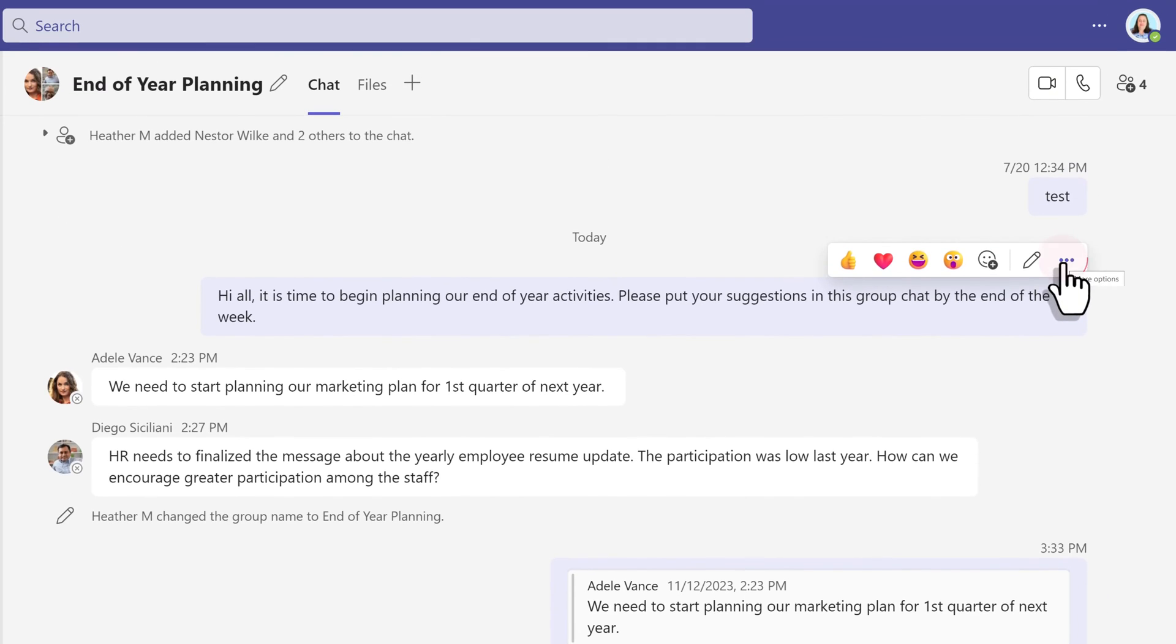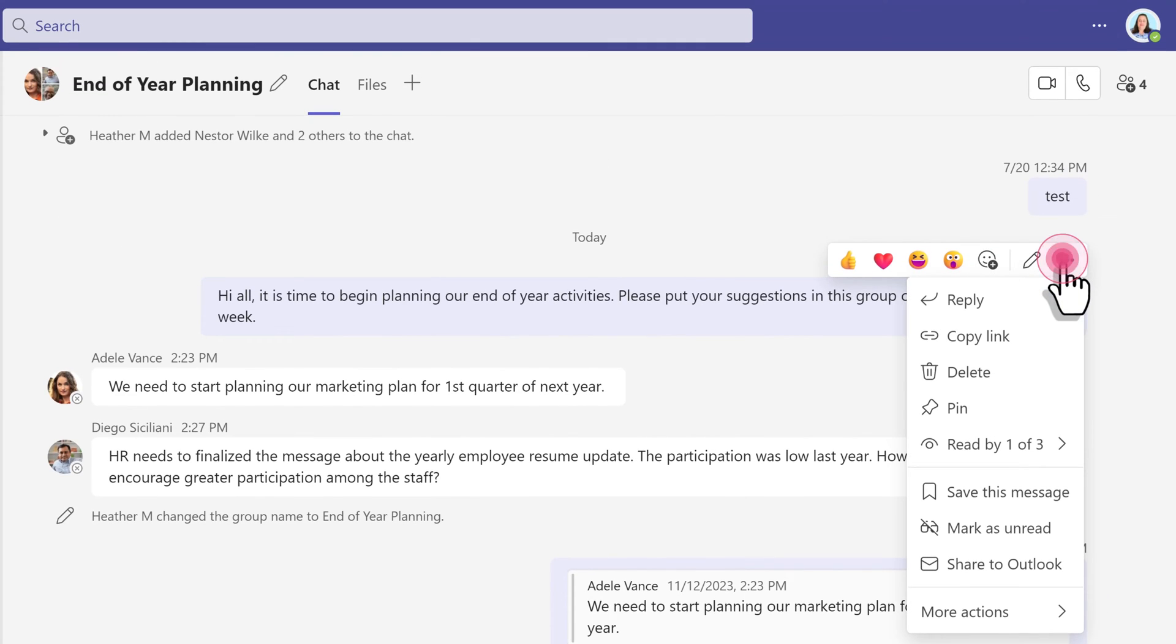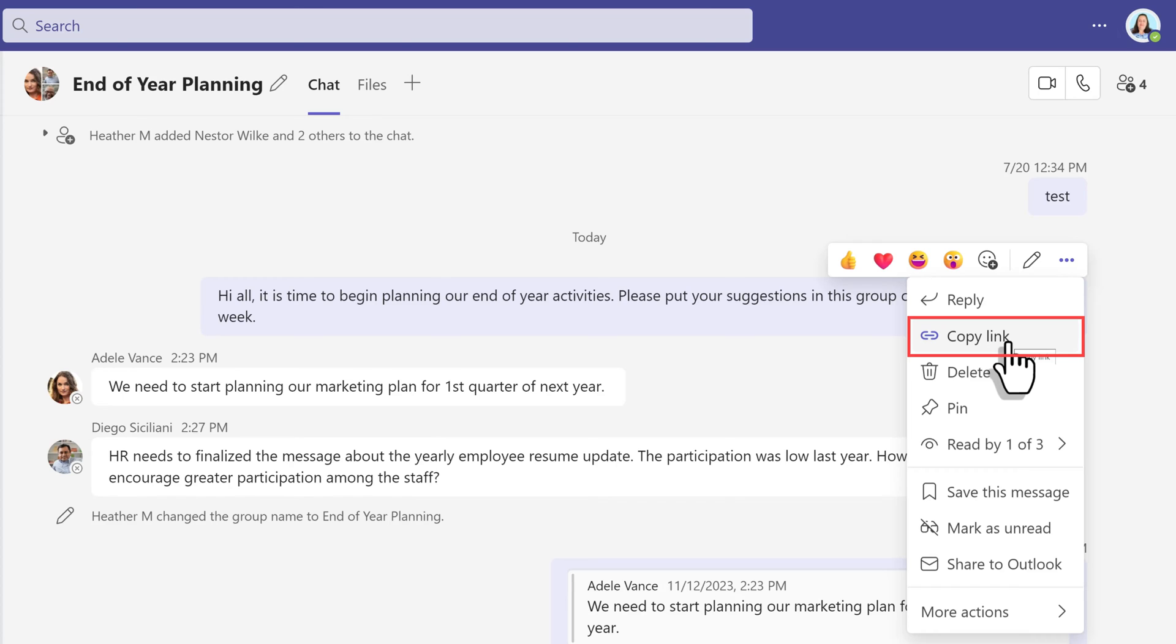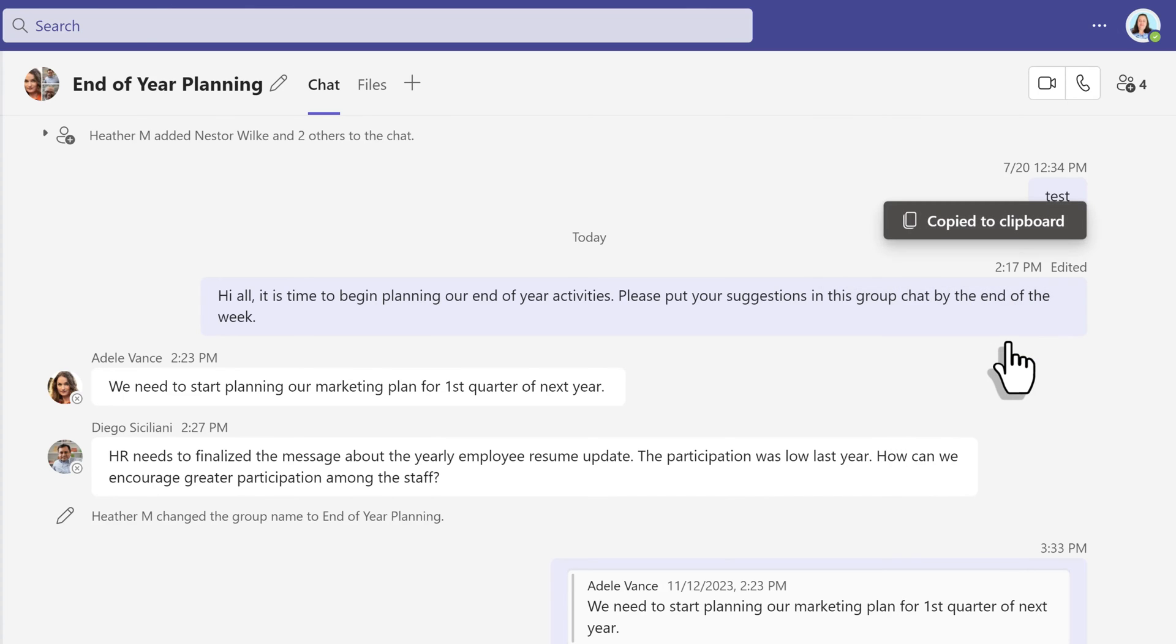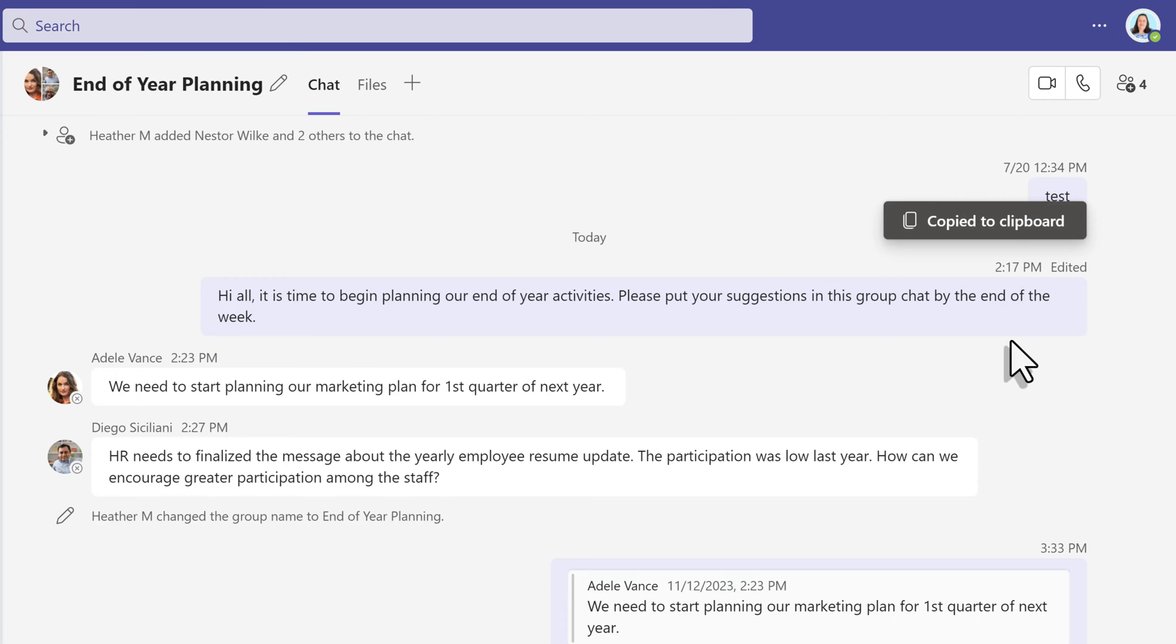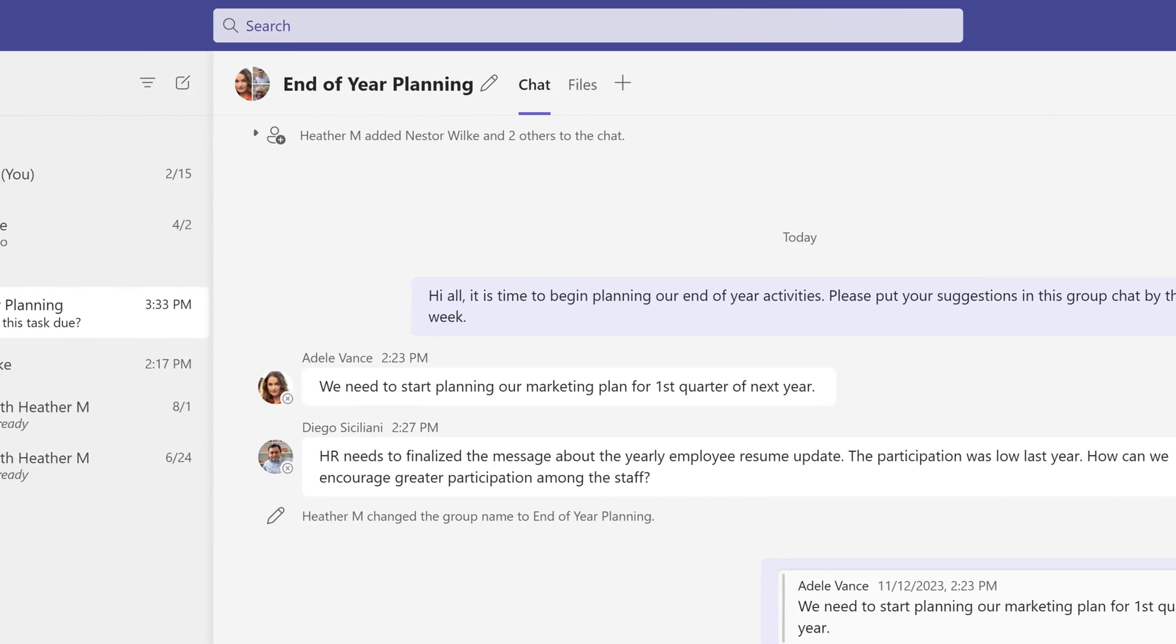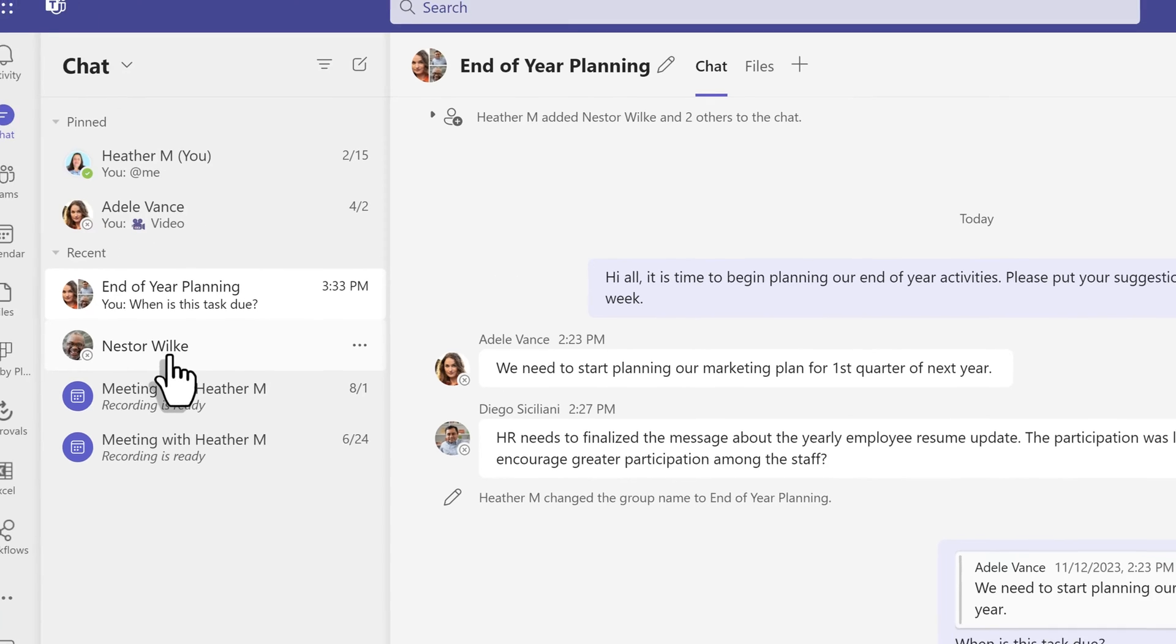The rest of the choices are now going to be under the three dots for more options. Copy link is useful when you want to bring a person's attention to a specific message. For example, Nestor is in this thread, but I happen to know that he muted the group chat. So he was not getting notified every time someone adds a response.